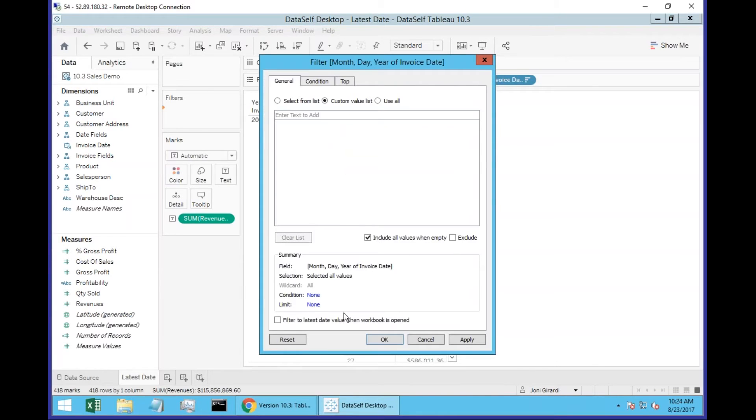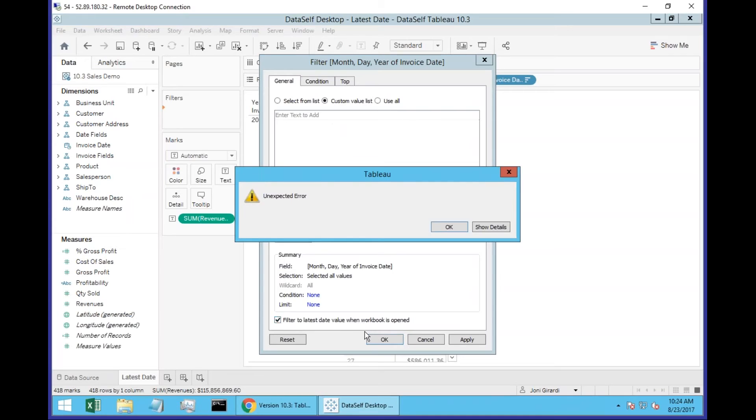And now I can choose this new checkbox. This is the novelty. Filter to latest date value when workbook is open. So I'll click this one.